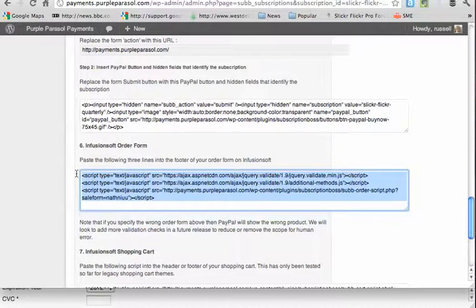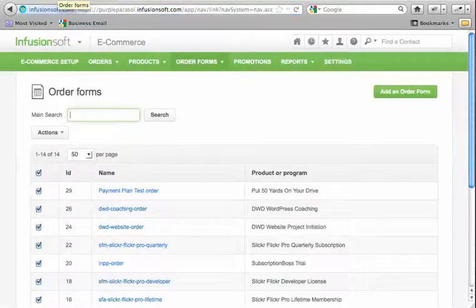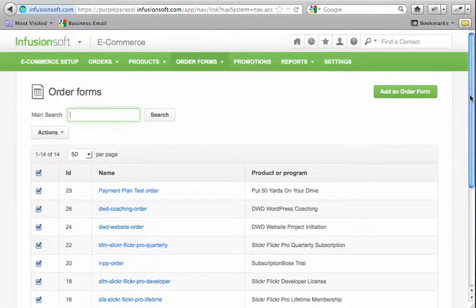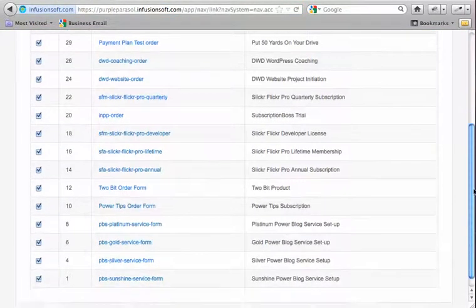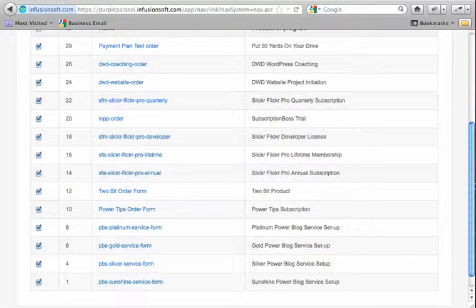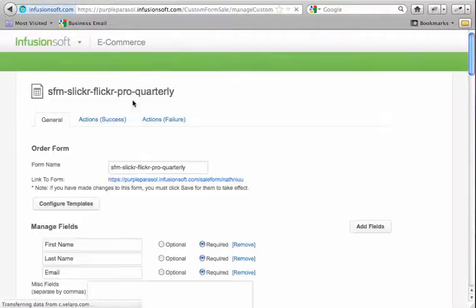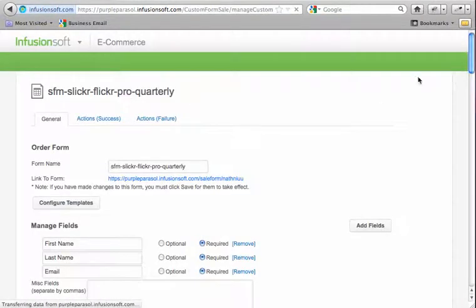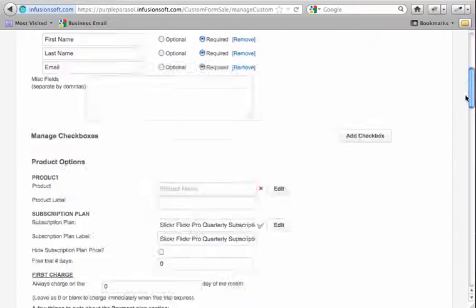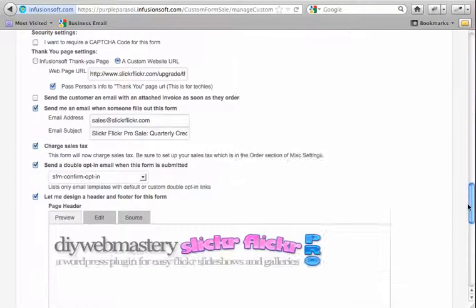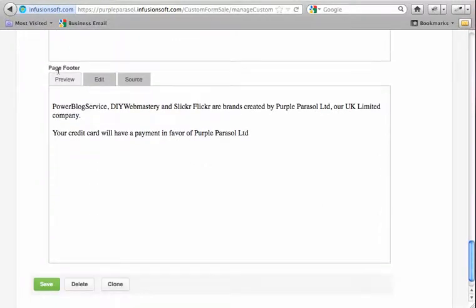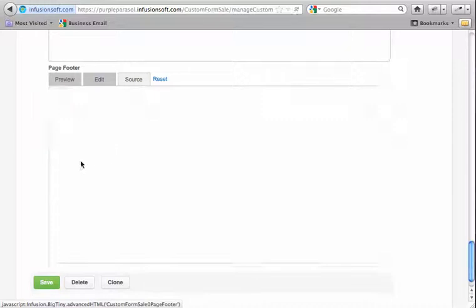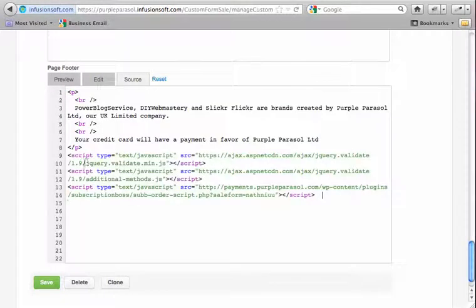So I just hit Copy there, back into Infusionsoft, go to the editor of order forms, looking for the quarterly one, select it. And then I just want to paste this code into the footer. So you go to Page Footer, go to Source, and then just paste it at the end and then hit Save.